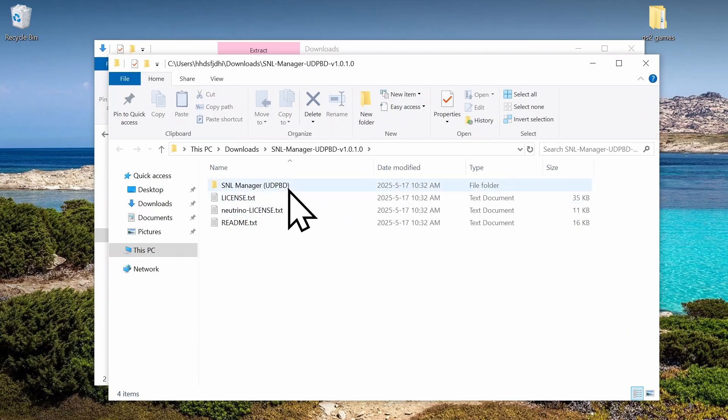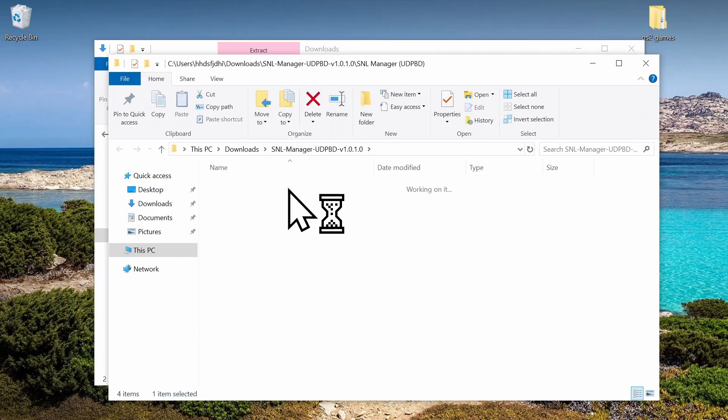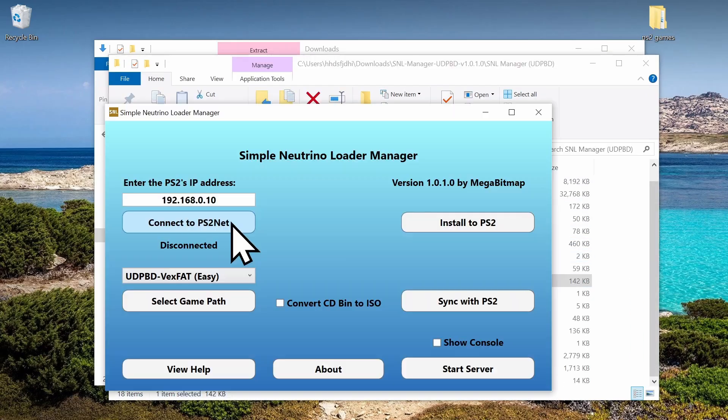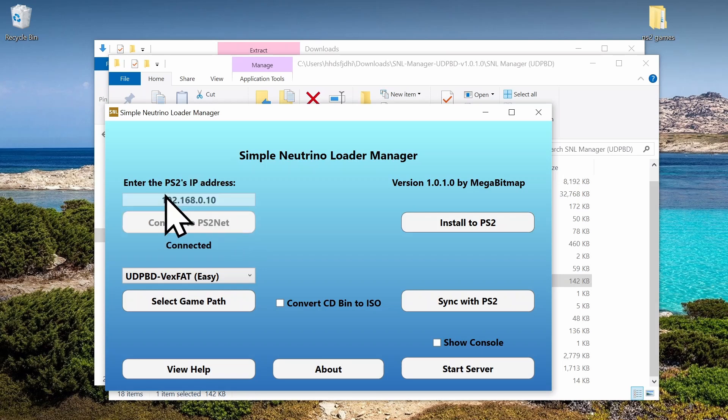Now let's extract. Then run the exe. And then click connect. You might need to change your IP address here.